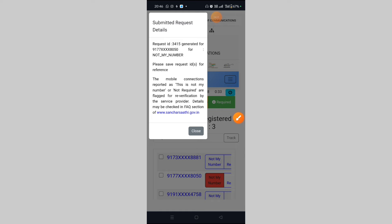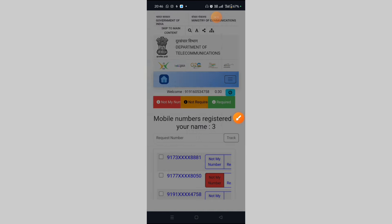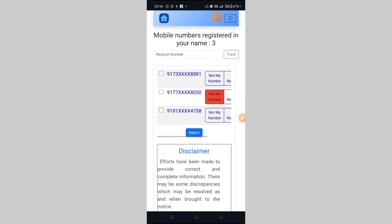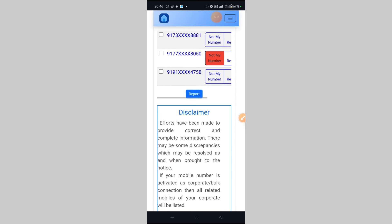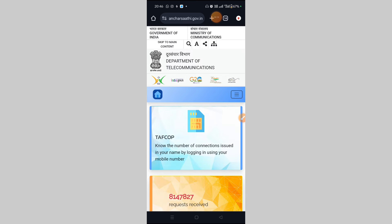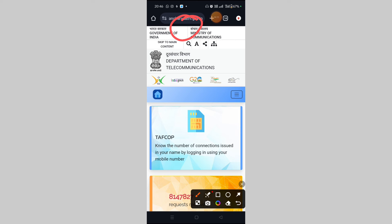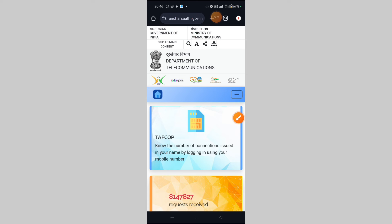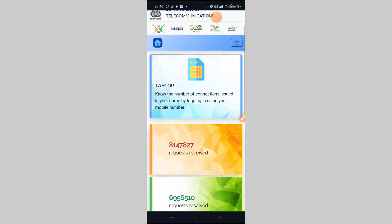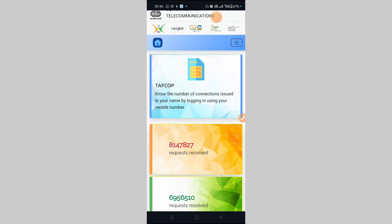You can request it as 'not my number.' If there is no response, the service provider is required to act. The number will be checked. Next time, you are required to check the number and verify your connections. Thank you for watching.